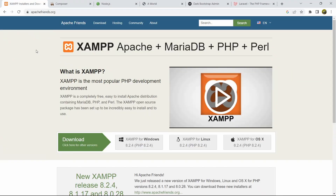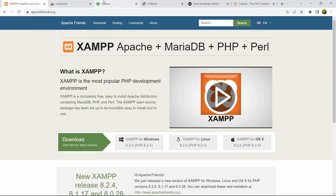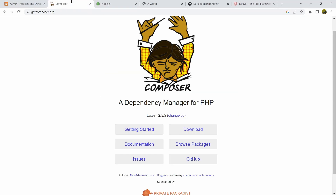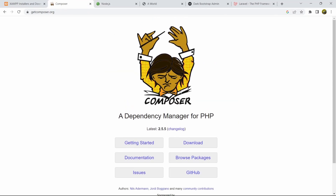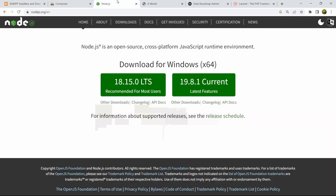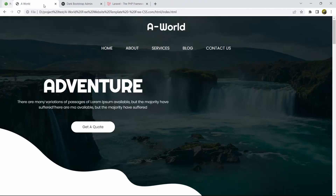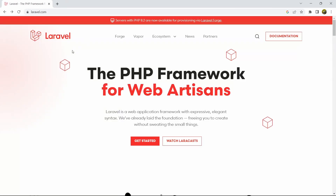In order to create a Laravel project, you need to make sure you have XAMPP installed on your device — just search for XAMPP and download for Windows, Linux, or macOS, whatever you are using. You also need to have Node.js installed — make sure you always download the recommended version for most users. After that, you need to install Composer. Once you have those three installed, you are ready to create your Laravel project.